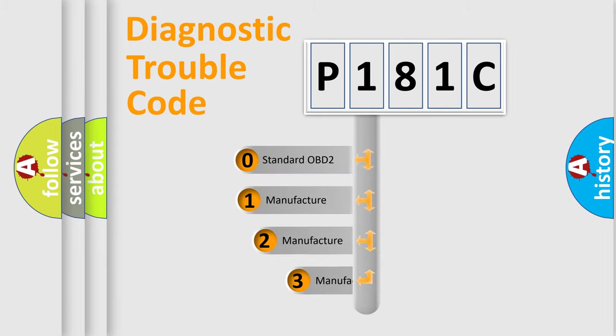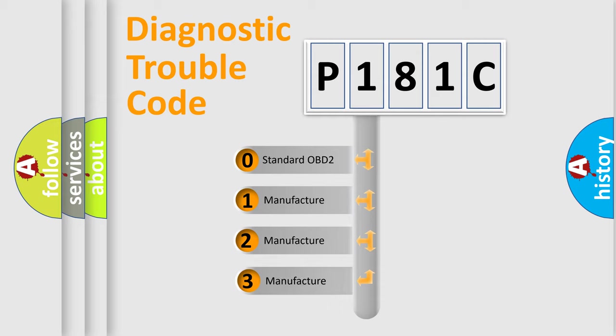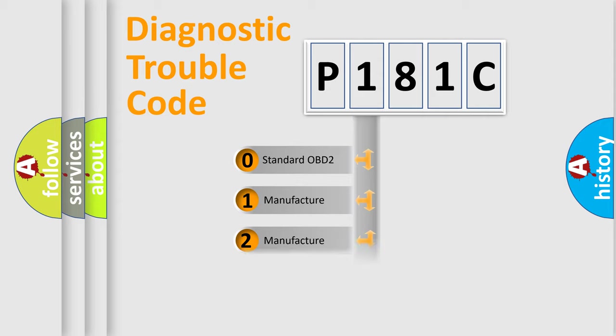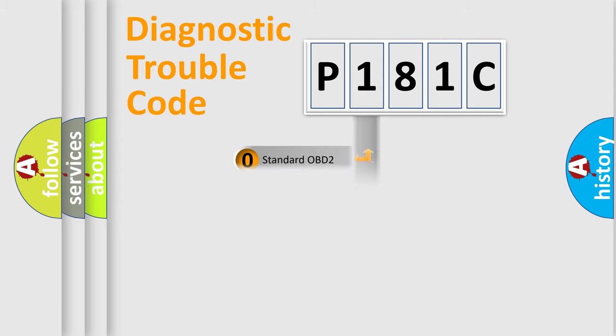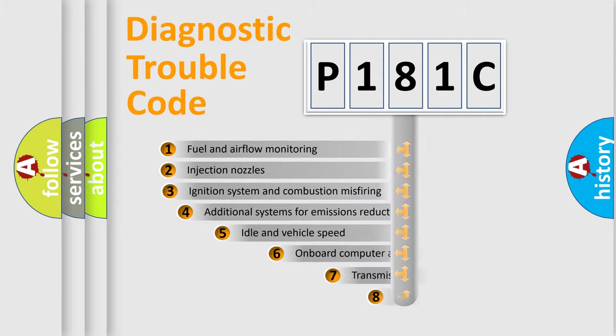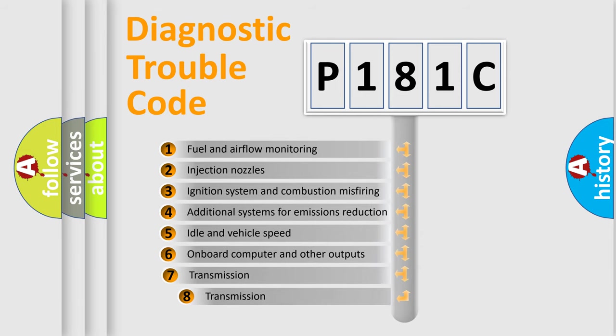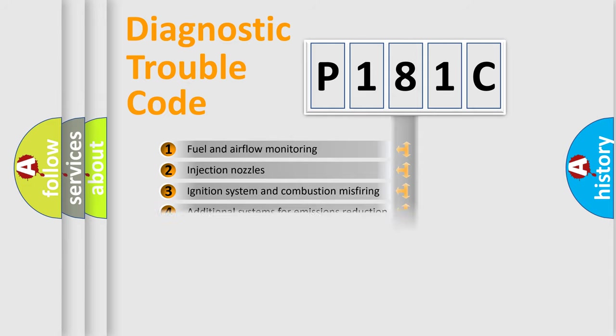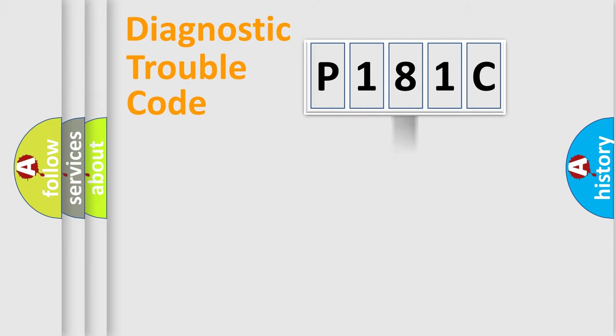If the second character is expressed as zero, it is a standardized error. In the case of numbers 1, 2, 3, it is a more specific expression of the car-specific error. The third character specifies a subset of errors. The distribution shown is valid only for the standardized DTC code.